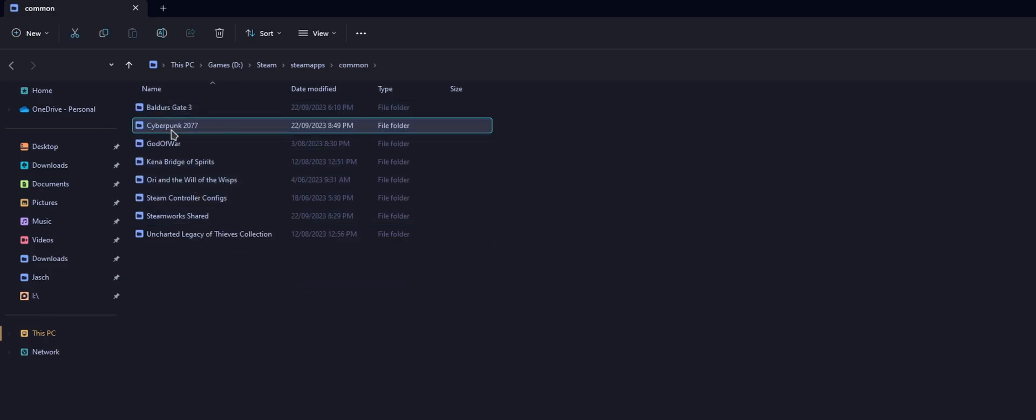Then just delete the Cyberpunk folder. So once you've uninstalled the game, delete the Cyberpunk folder, make sure all your mods are removed, and you'll be able to go back in and open the door. Basically it's just a simple mod purge.